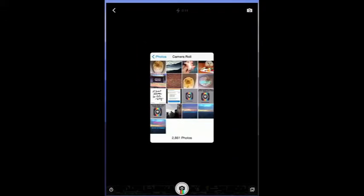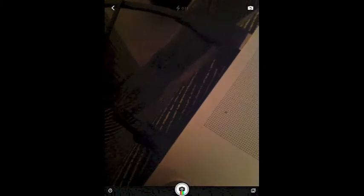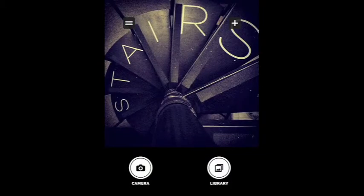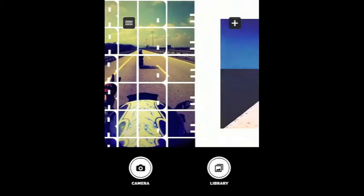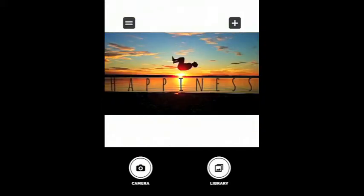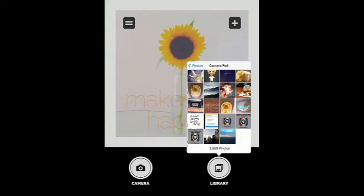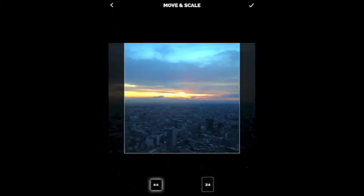Font Candy Plus — so we've got Font Candy, we're going to turn it on. The first thing you'll see is a slideshow of all the great examples using their app. We're going to go directly into the library — or you can take your own photograph by hitting the camera. But we're going to use a picture I've already chosen, so I'm going into my library, my camera roll, and I've got this lovely sunset we're going to use today.